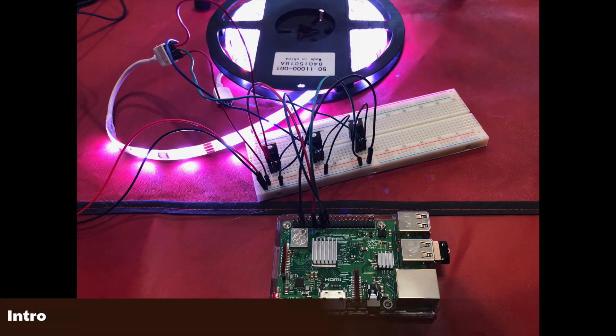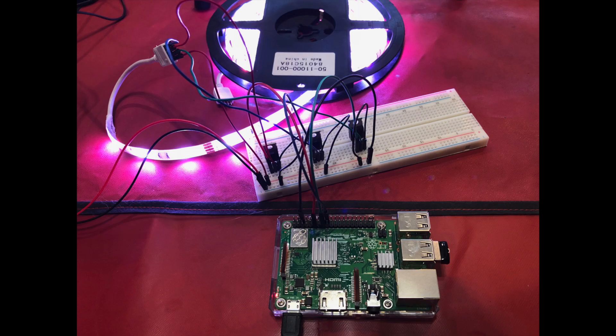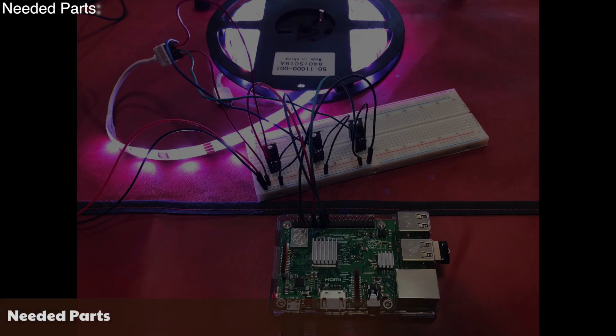In this video I'm going to show you how to control an RGB LED light strip with a Raspberry Pi. Here is a list of items we need for this project.